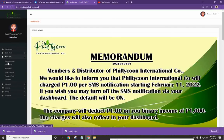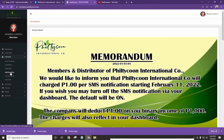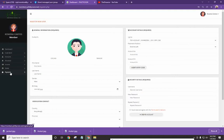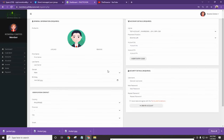So click on add downline. All right, so once na-click mo yan, it will show you this basic page.